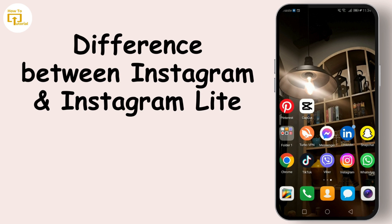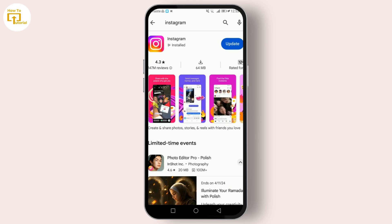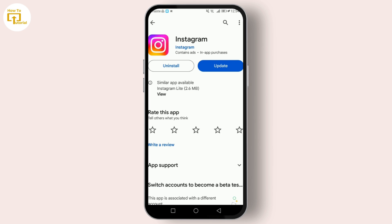Today we're diving into the world of Instagram, but with a twist. Have you ever heard of Instagram Lite? Yes? No? Either way, you're in the right place, because we're exploring the differences between Instagram and Instagram Lite. Let's get into it. Instagram, as we all know, is a powerhouse of a social media platform, allowing users to share photos, videos, stories, and more.